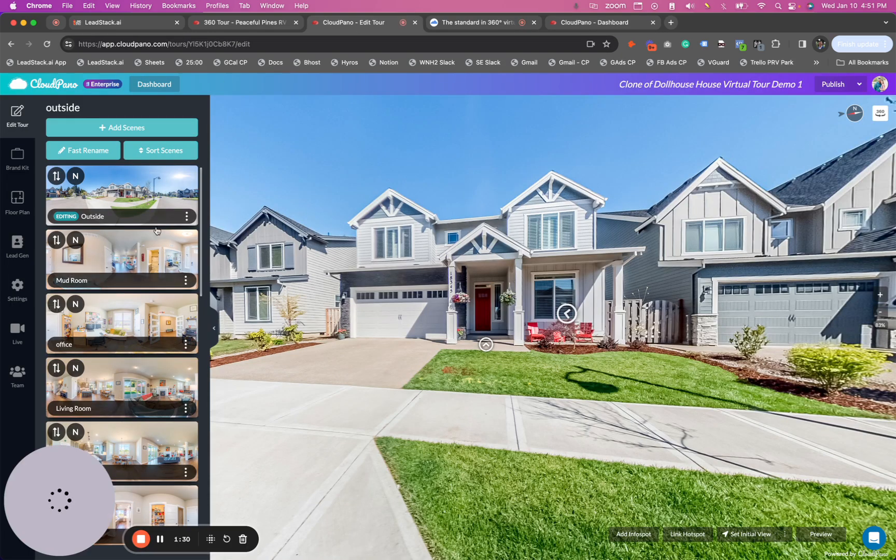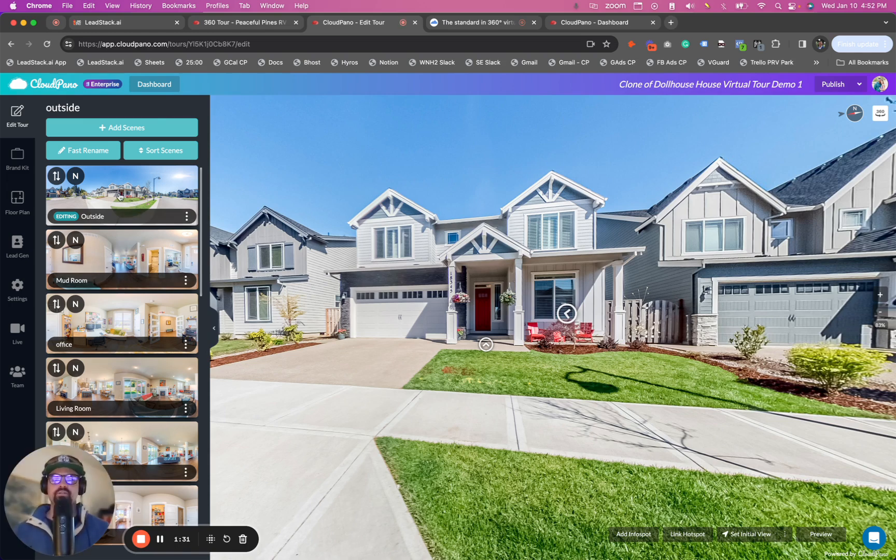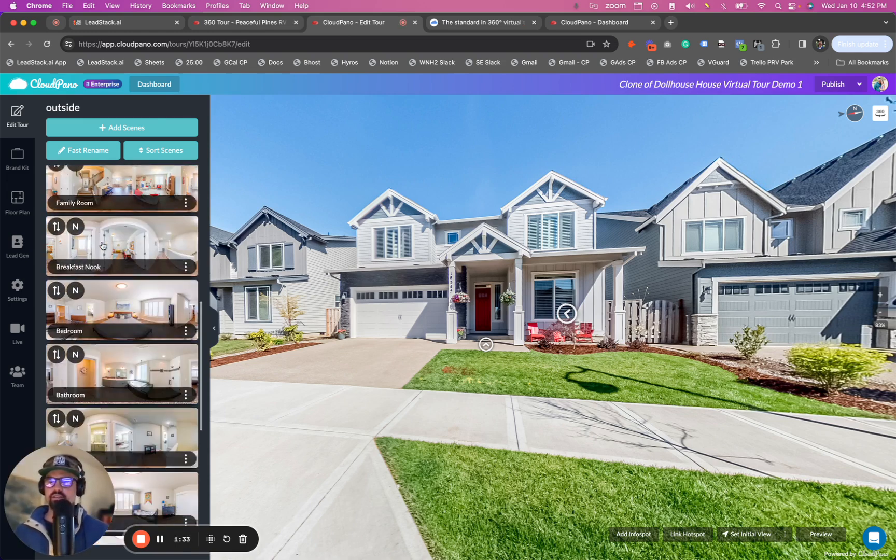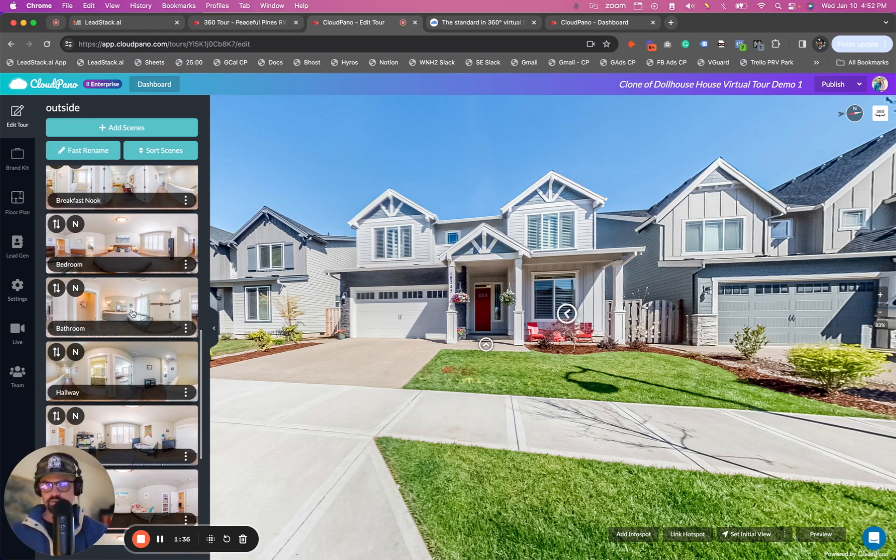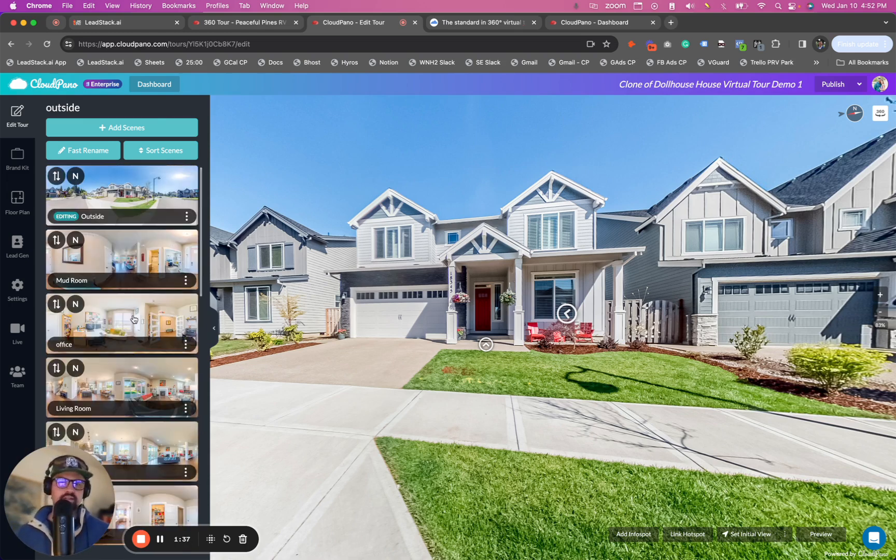After you've uploaded your photos, it will look something like this. So you'll see here a series of 360 photos from this 3D tour created on CloudPano.